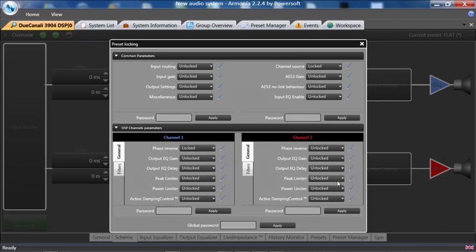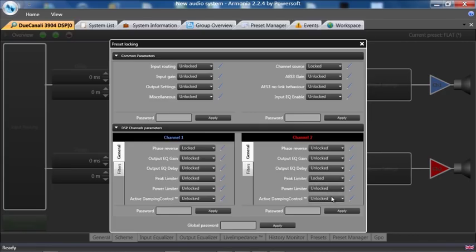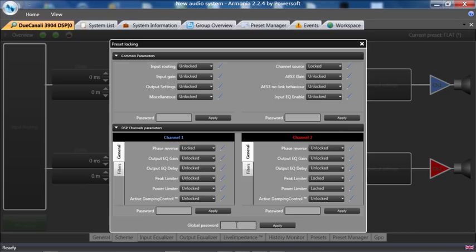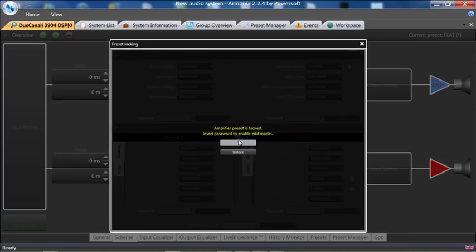And the power limiters on channel two and the peak limiter. I will then just put in a global password and apply.